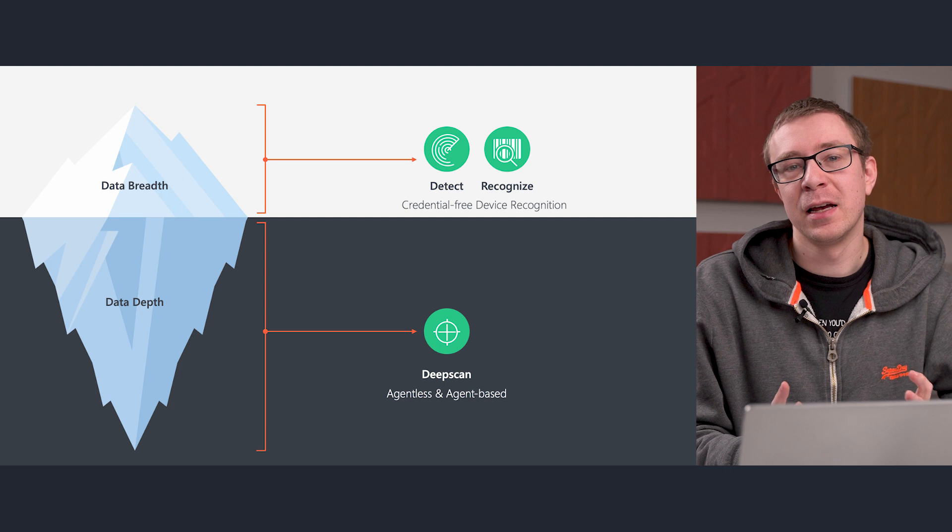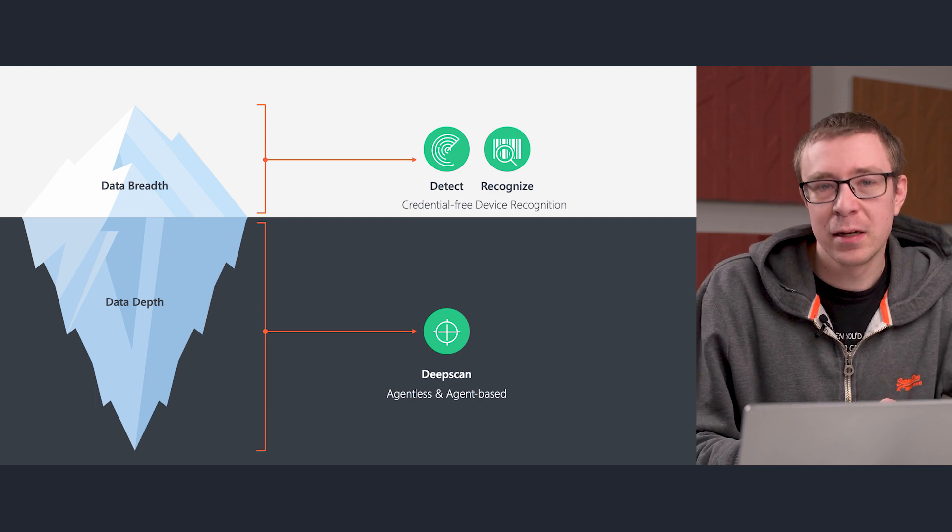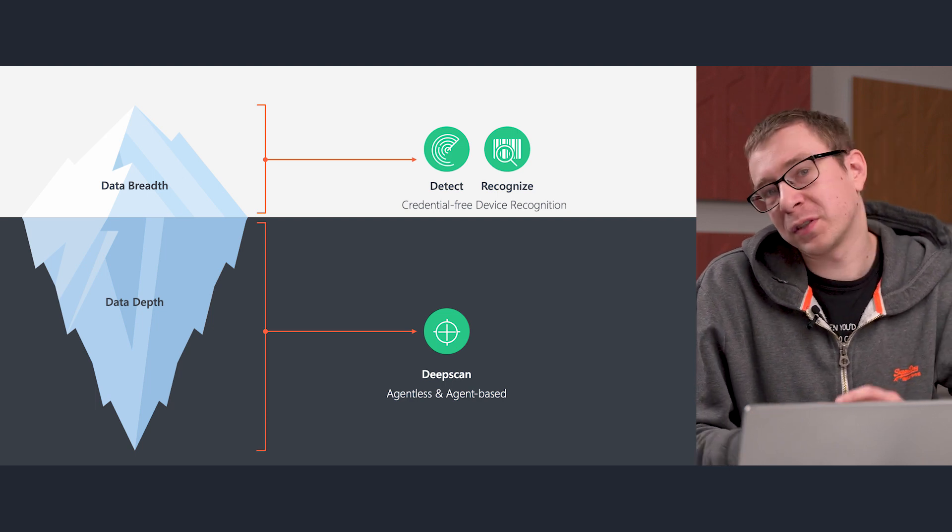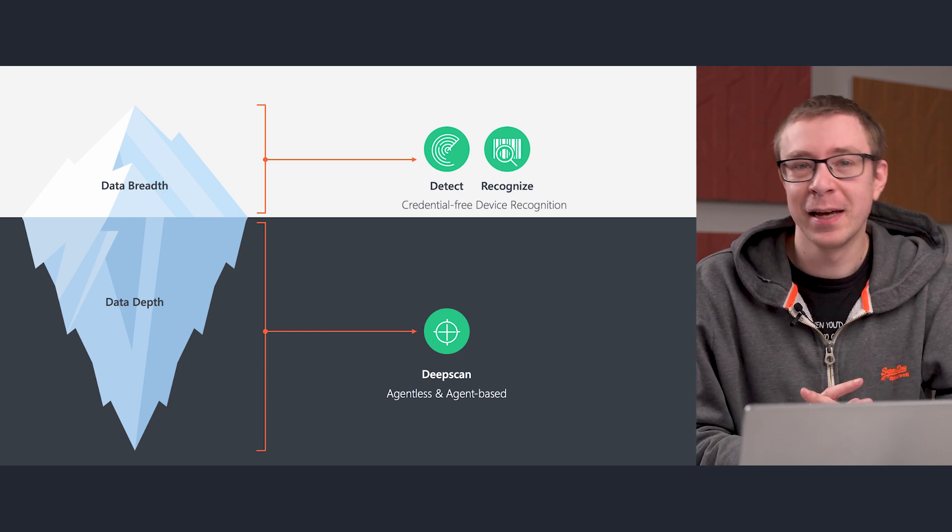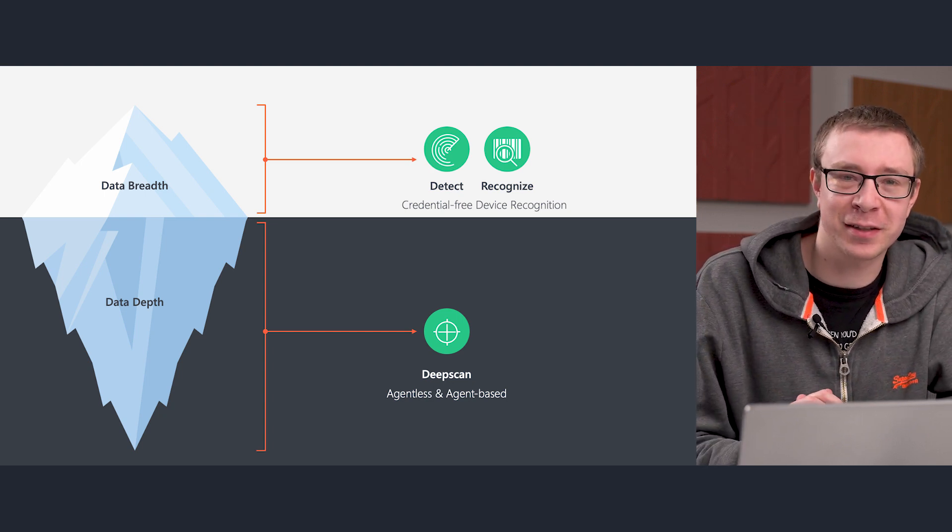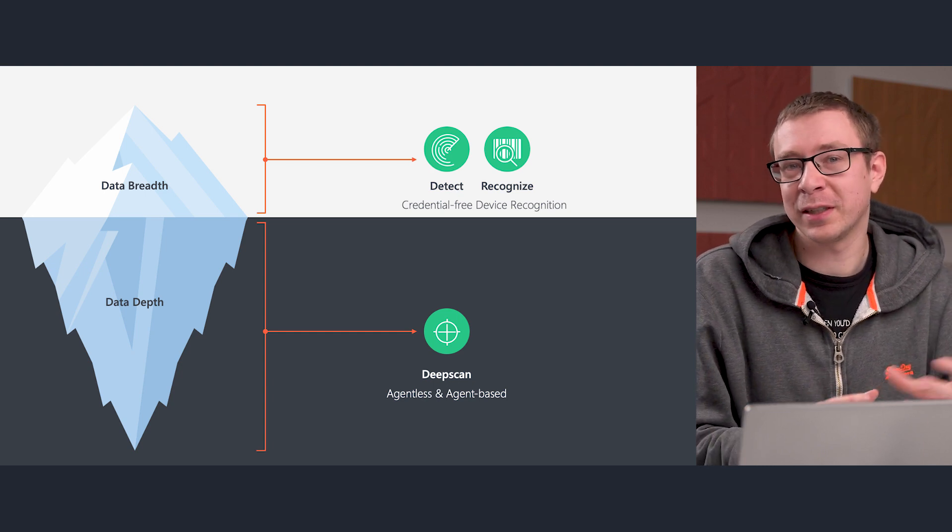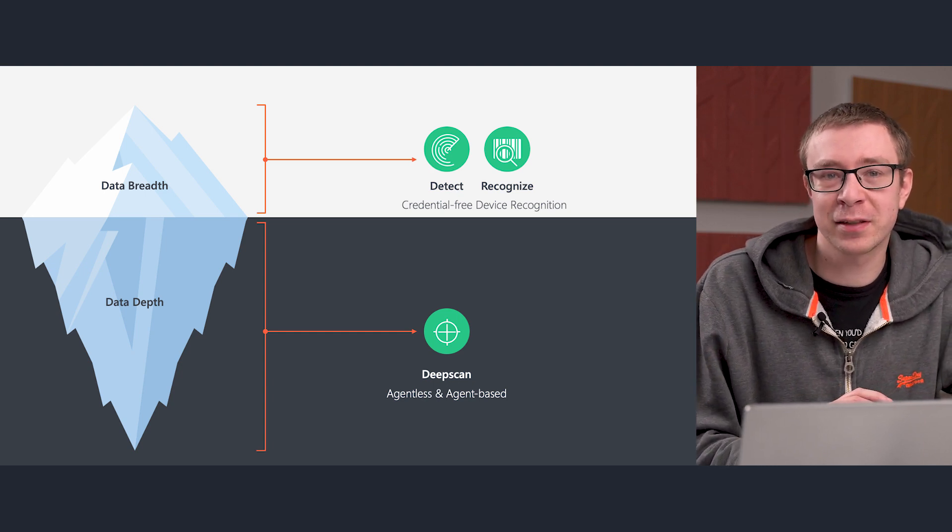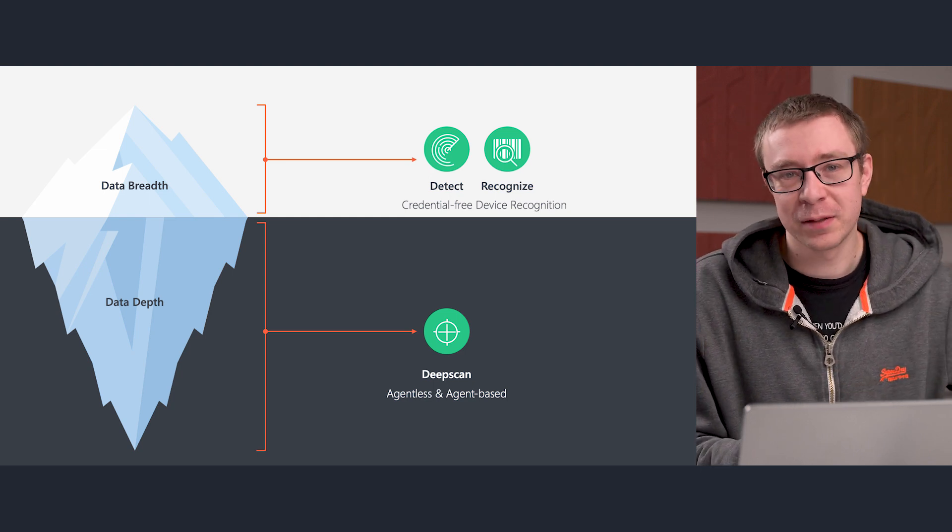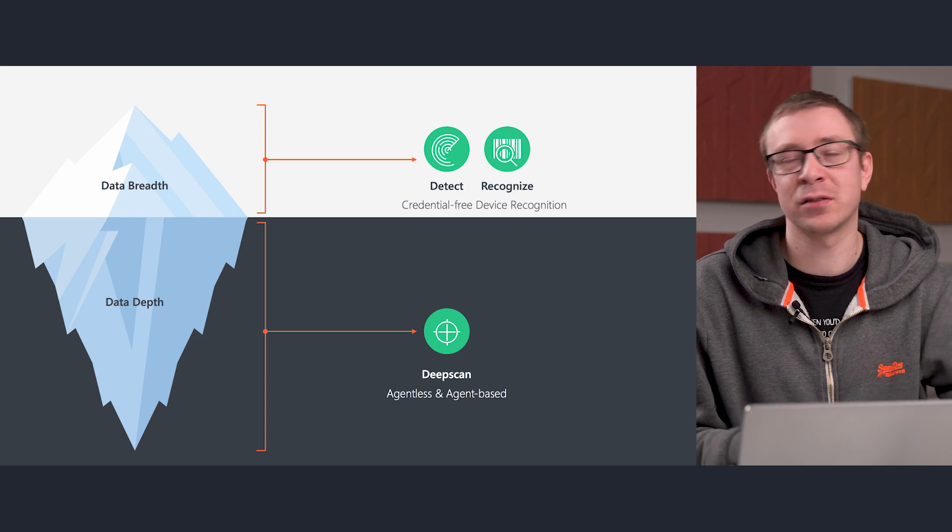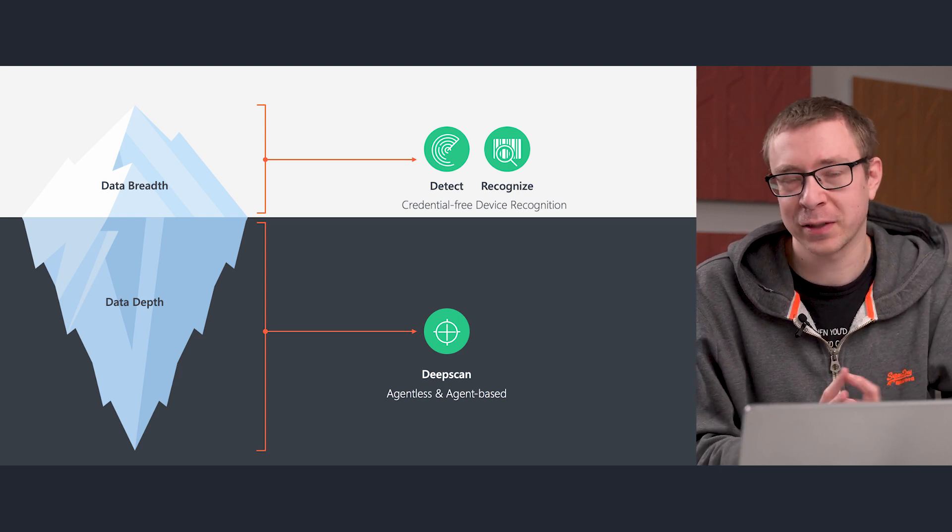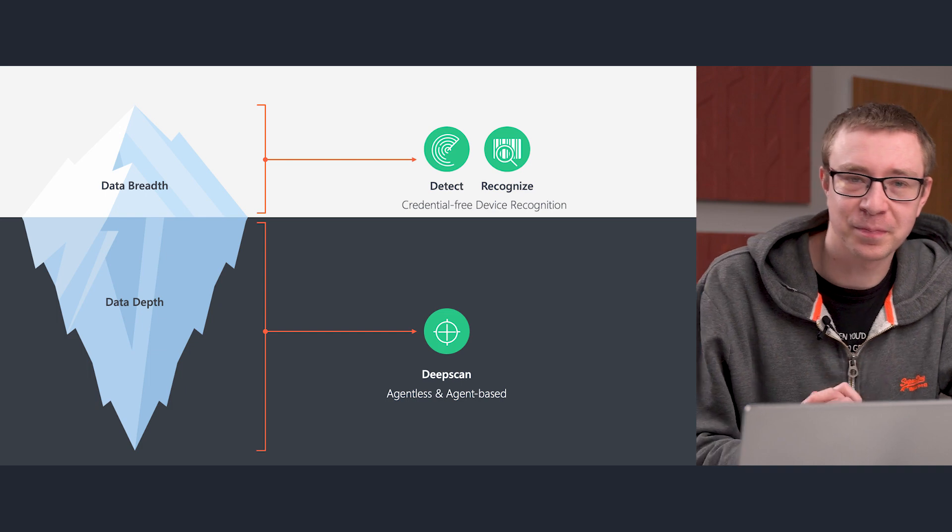After that, we send it off to our deep scan where we try to scan it with credentials. If you do not have any credentials in Landsweep, that scan will obviously fail, but in case you do have credentials that work on that device, we're able to immediately also perform a deep scan on that device to get all of the information—all of the hardware information, all of the software information that you might want.